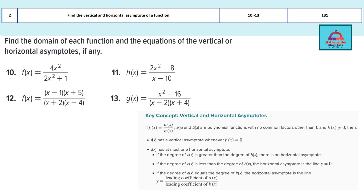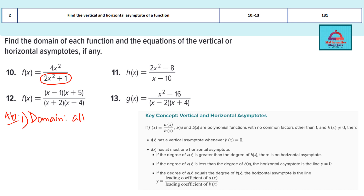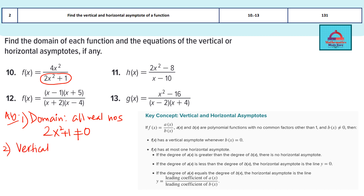Let's solve question 10. I have a screenshot of the key concept on screen. Looking at the denominator to get the domain: the denominator is 2x² + 1, which is always a positive quantity and can never be zero because it has a square. So the domain is all real numbers. For the vertical asymptote, since 2x² + 1 can never be zero, this graph has no vertical asymptote.